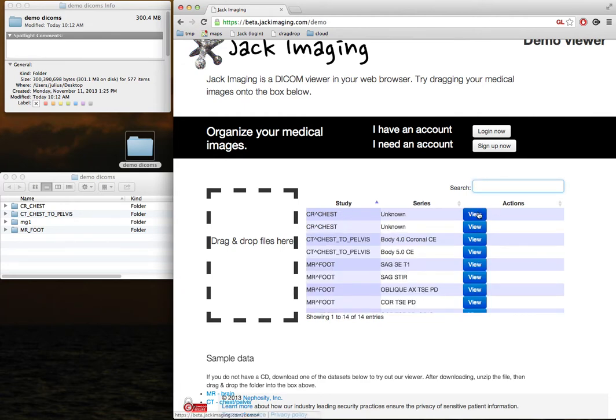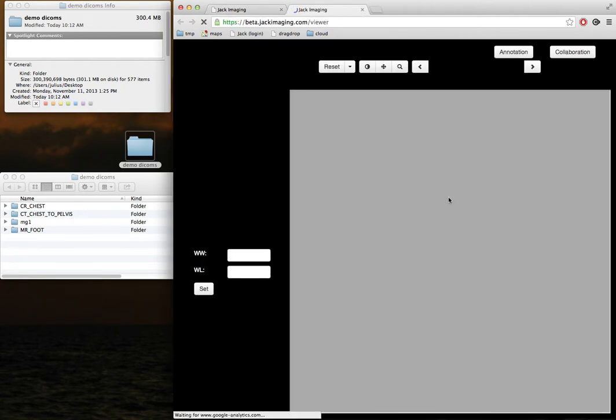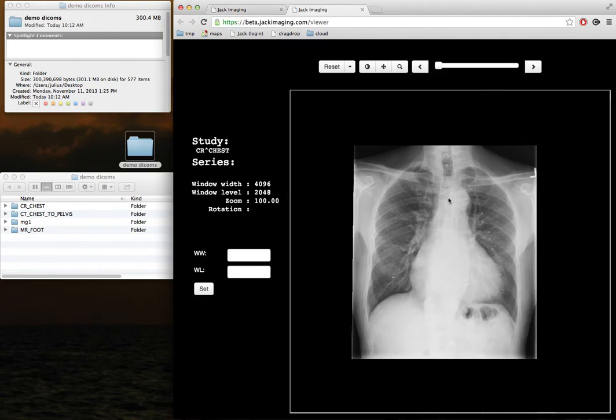In order to view a series, you just click on the View button, which will bring you into our viewer.